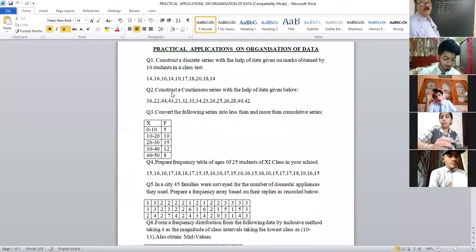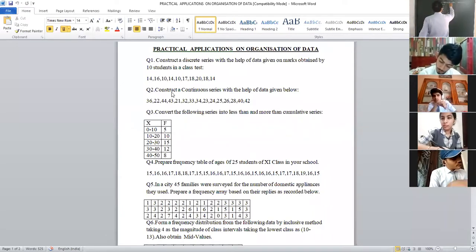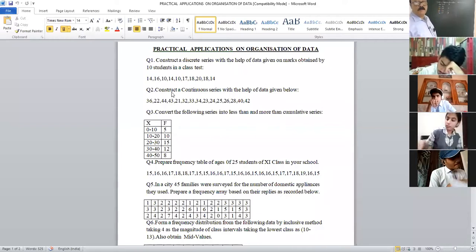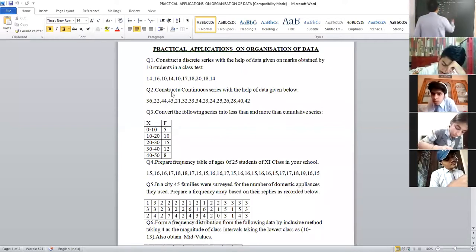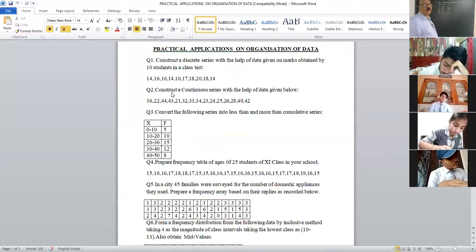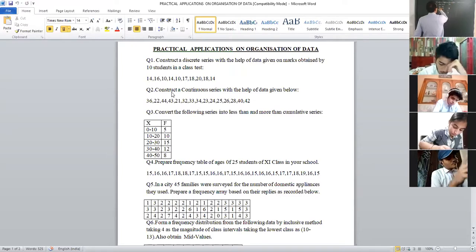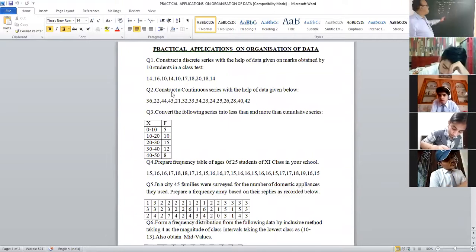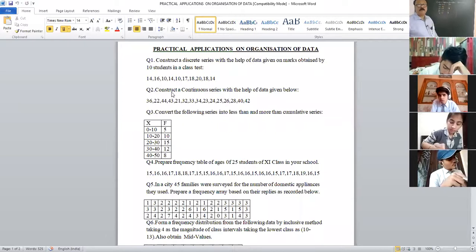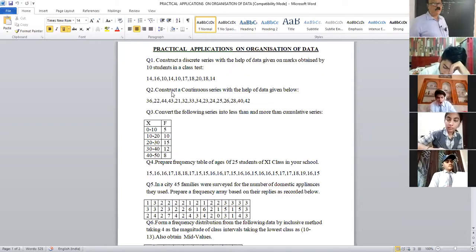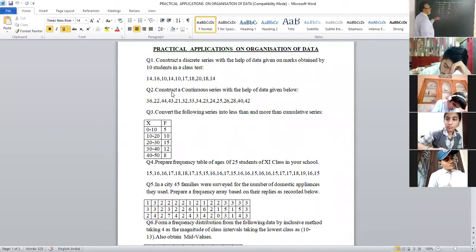32 comes in 30-to-35. Then 33 and 34 also come here. 23, 24, 25 — since this is the exclusive method, 25 will come in the next interval (25-to-30), not in 20-to-25. Then 26 and 28 go in 25-to-30. 40 will come in 40-to-45, and 42 also goes here.